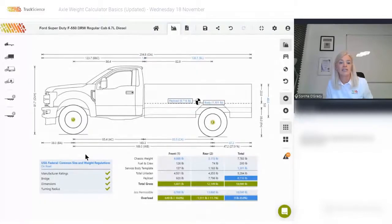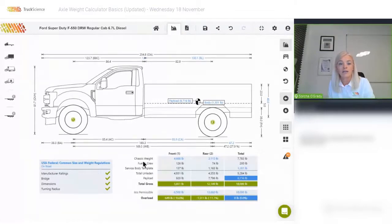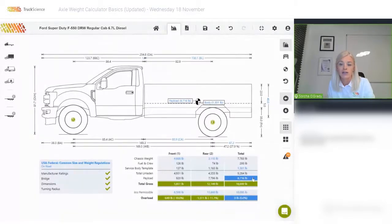Now is a good time to point out these color-coded indicators at the bottom of the screen. The compliance scorecard on the left indicates if manufacturer ratings, bridge limits, or dimensions are exceeded. The weights table on the right includes a detailed breakdown of chassis weight, fuel and crew weight, body weight, total unladen weight, and auto-calculates the maximum achievable payload given the current setup.